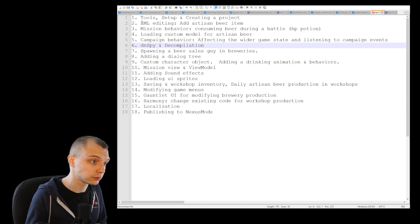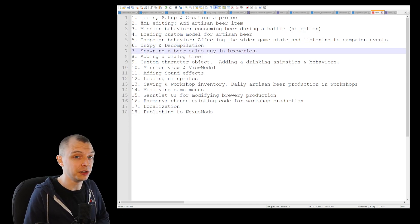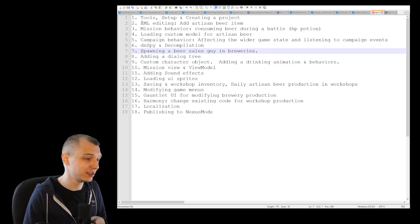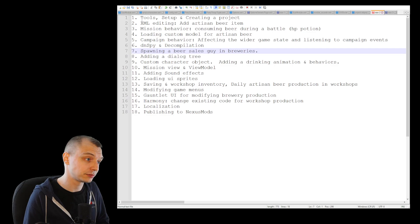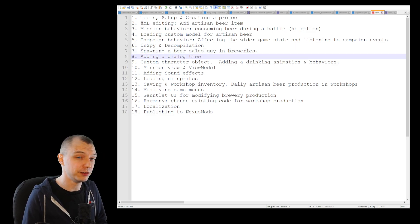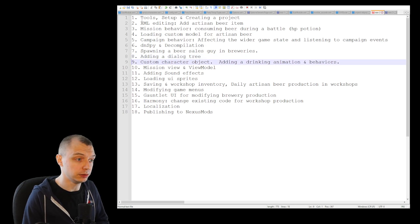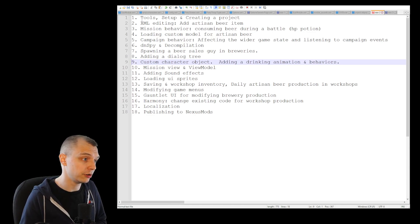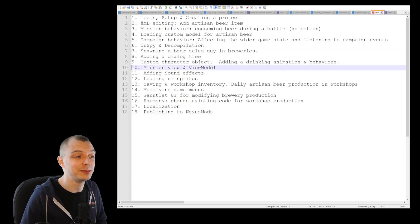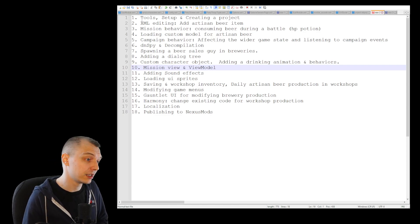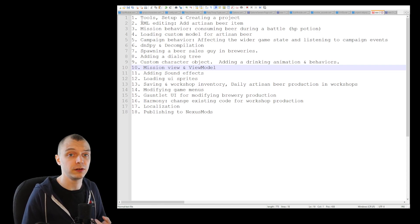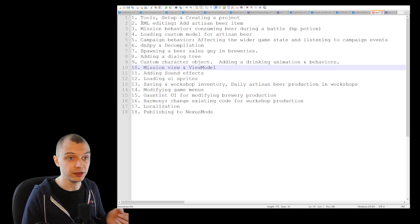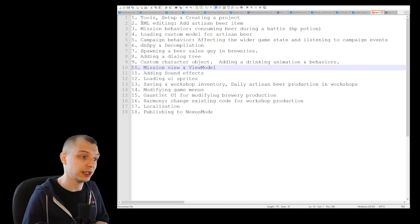The campaign behavior will control all the inventory for the workshops and everything that affects the game state. We will start simple there as well. Then before we do some more complicated programming, we have to talk about dnSpy and decompilation. We have to talk about how you can decompile the game files and read how TaleWorlds has implemented some things so you can use those in your own mod. Then we can spawn the NPC in the breweries using all the knowledge that we salvage from how the NPCs are spawned into the world. We can move straight to adding a dialogue tree for our NPC, and then custom character object. We will create a new type of NPC for our artisan brewer.